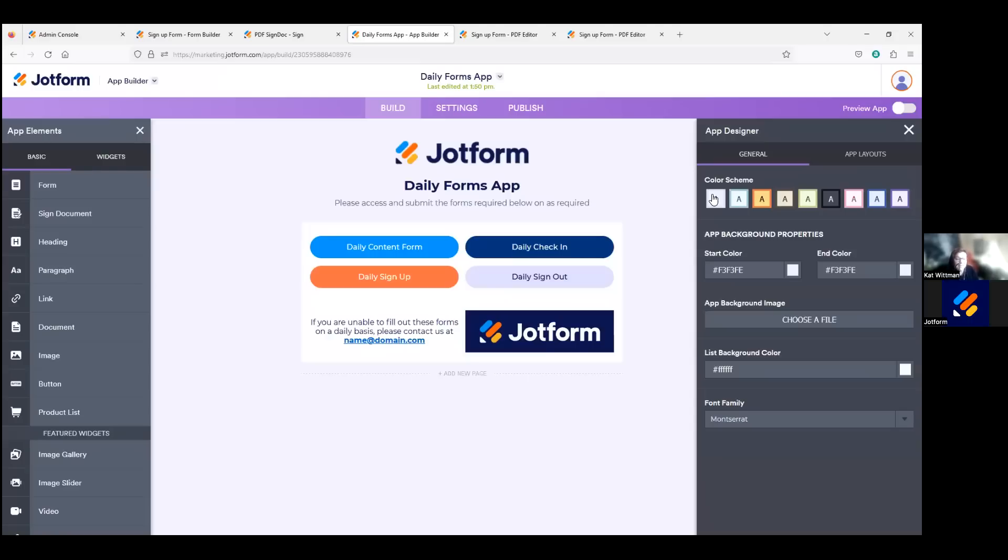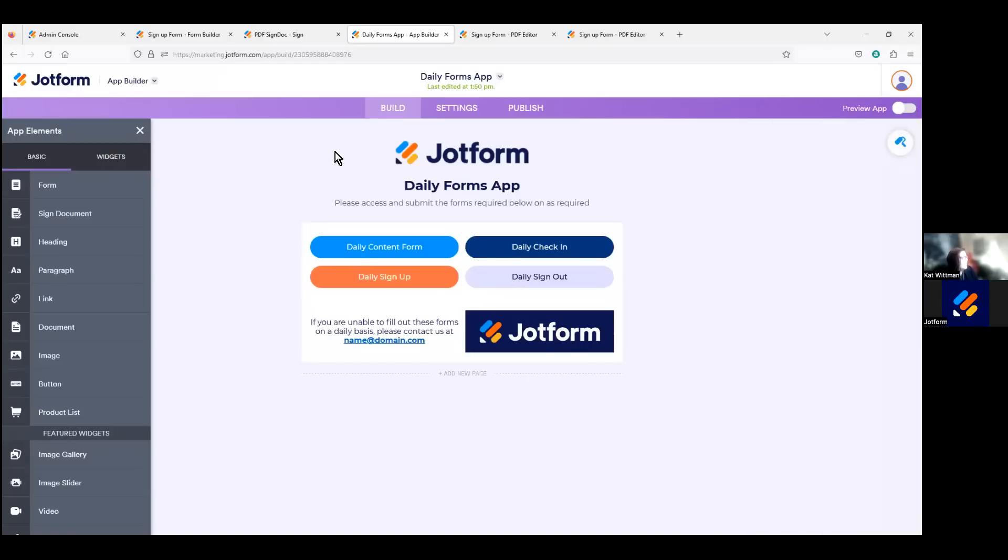And then also as an enterprise user, you have the opportunity to have this available in the app store under your own branding. All right, so let's just head back into the form builder.